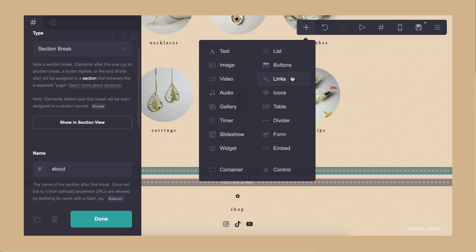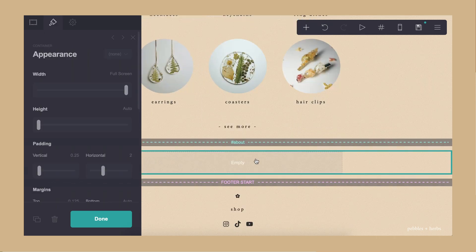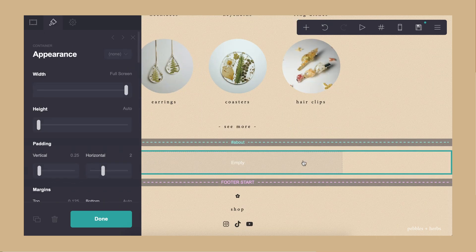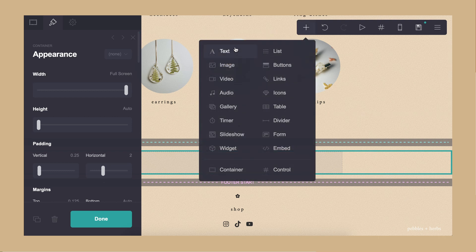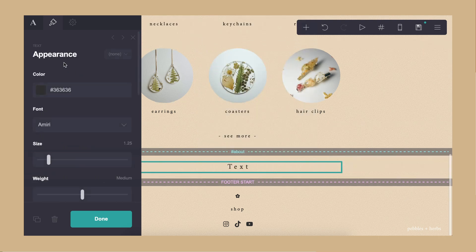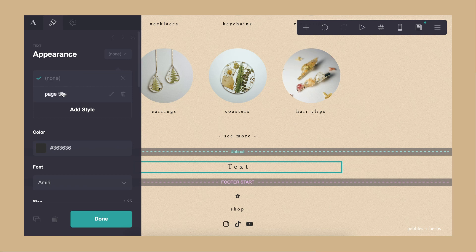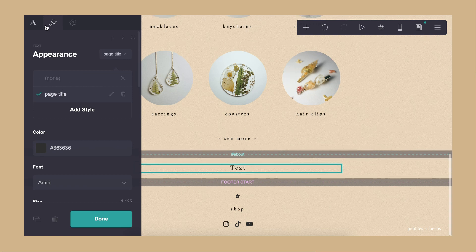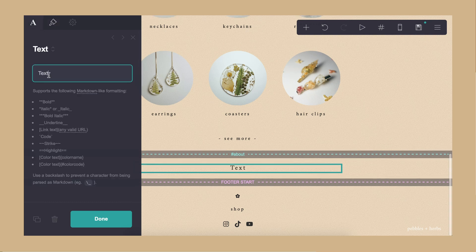And as always, we'll add in the container first and add the elements inside of it. As I mentioned earlier, we can use the style to standardize all the page titles, so that's what I did.